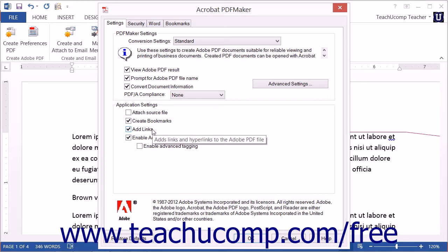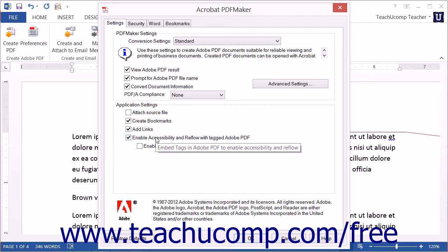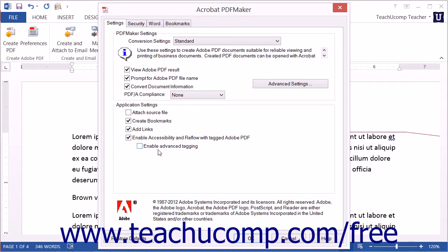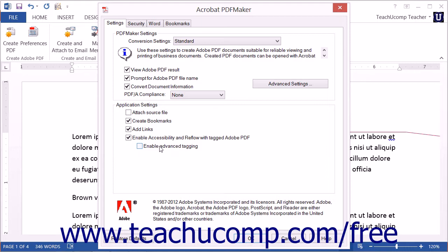The Add Links setting will add any active hyperlinks within the file to the PDF. The Enable Accessibility and Reflow with Tagged Adobe PDF setting will embed tags in the PDF. Within Word only, if this is enabled, you can also check the Enable Advanced Tagging checkbox to integrate advanced tagging for enhanced accessibility into the PDF.